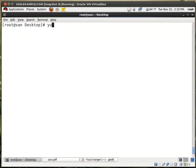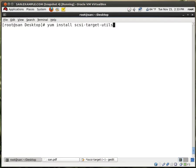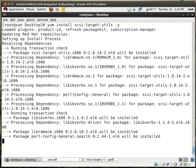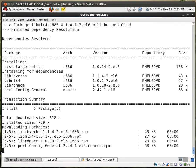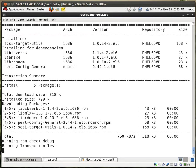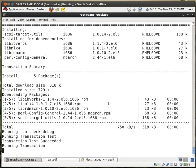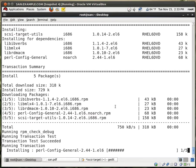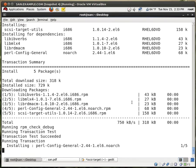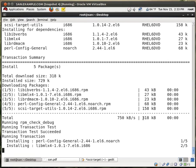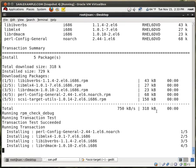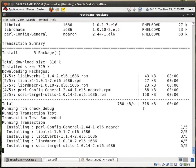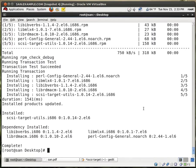First thing first is yum install scsi-target-utils. We do yes. So it has a few dependencies. But still, it's less than a meg. Total 318 kilobytes. When it's fully installed, probably just over a meg. Okay, very good. We're done with that one.